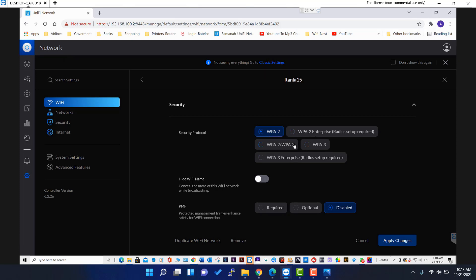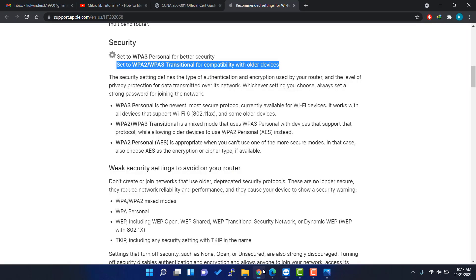The recommended settings from Apple is to use WPA-WPA3, which is the most secure nowadays. If you are using older devices that do not support WPA3 personal security methods,